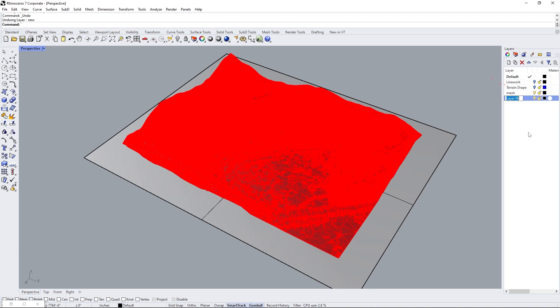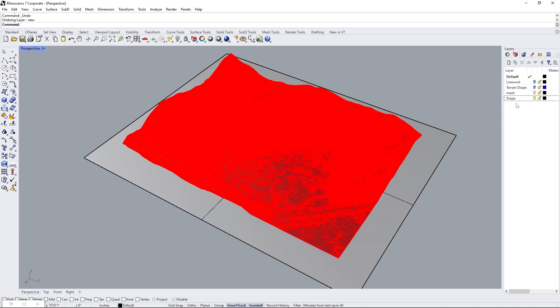Okay. Now that we have both of these, we're going to run the drape command. Before that, it's a good idea to create a new layer, call it drape. I already have something like this for a test that I did, but it's a good idea to organize your surfaces. So I'm going to make this the active layer.